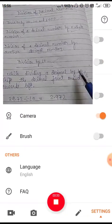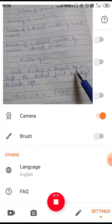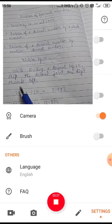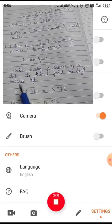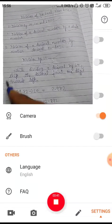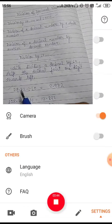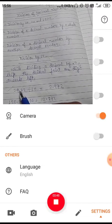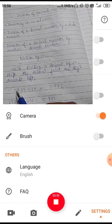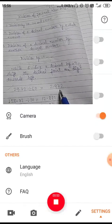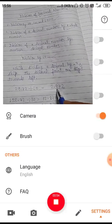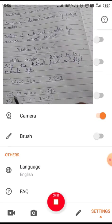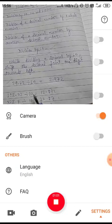While dividing a decimal by ten, shift the decimal point one digit towards the left. Let's see an example: 29.72 divided by ten. The decimal point will shift to the left by one digit, so the answer is 2.972.